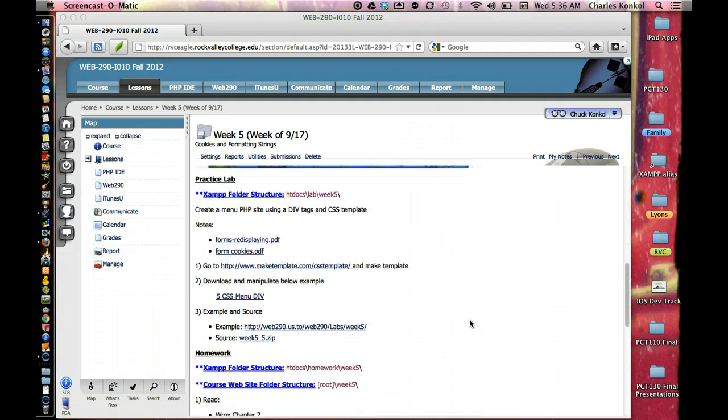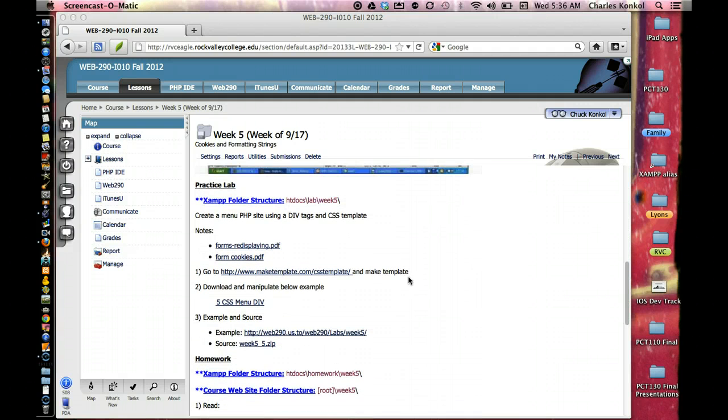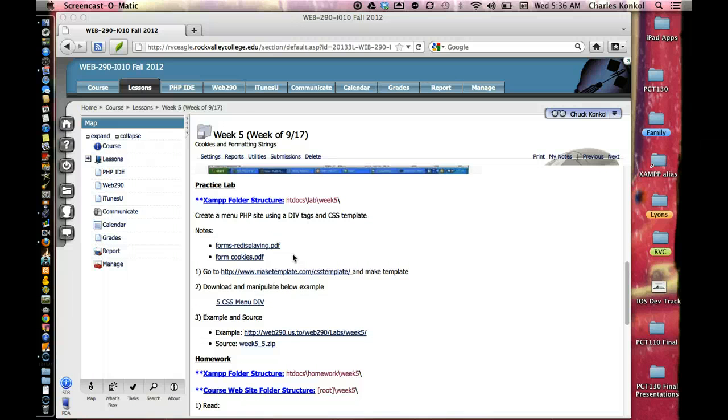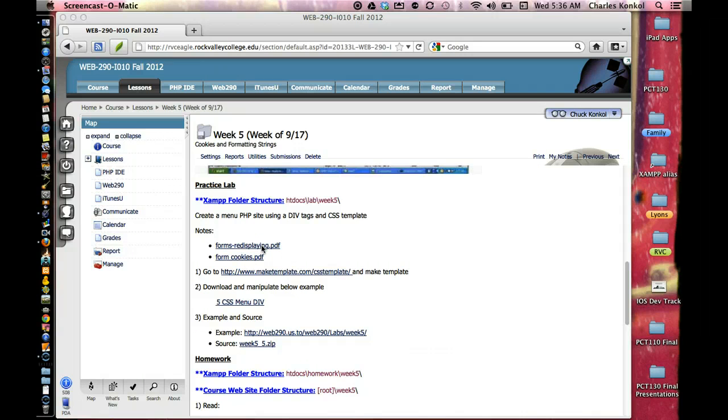The Practice Labs has a couple PDFs on creating a PHP site using div tags and CSS template. The first one goes over how to display forms, re-displaying form information, and the second one is cookies.